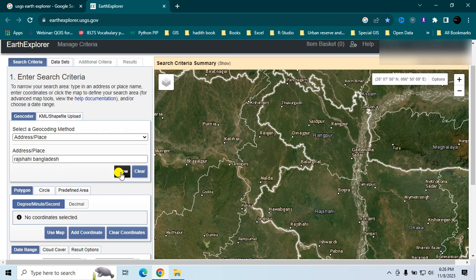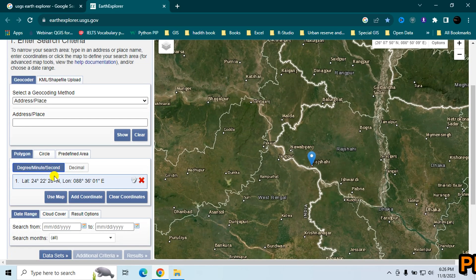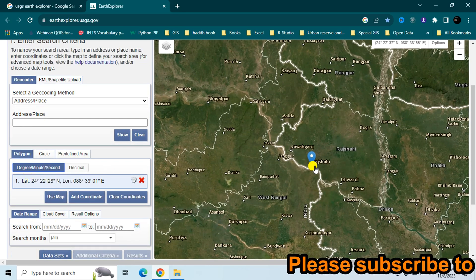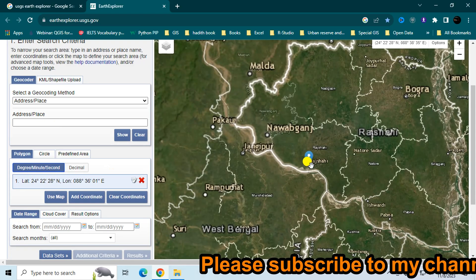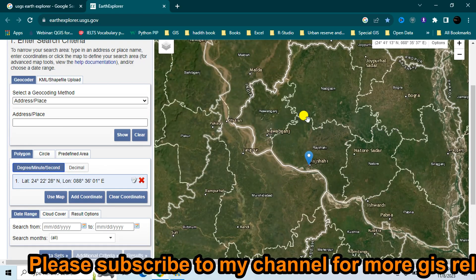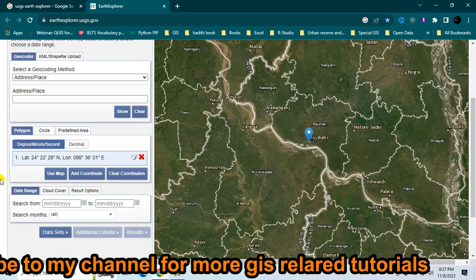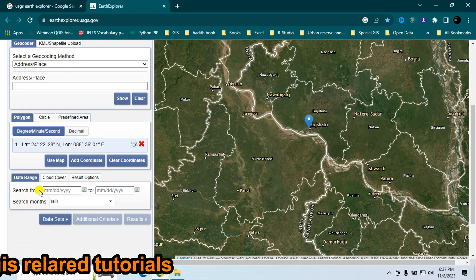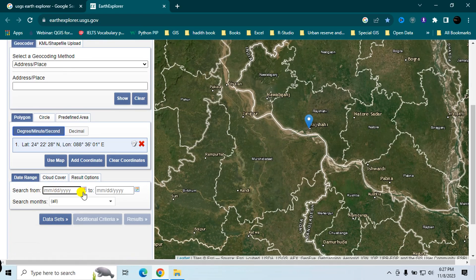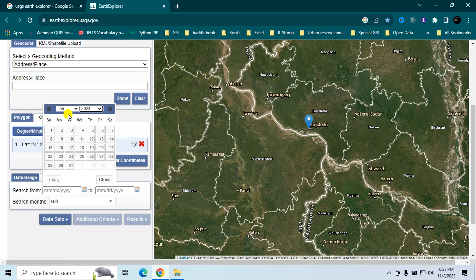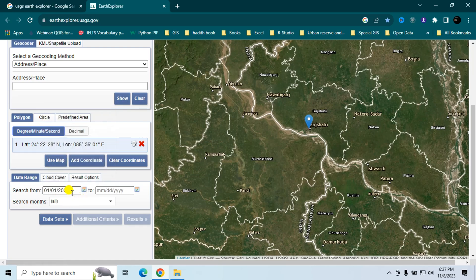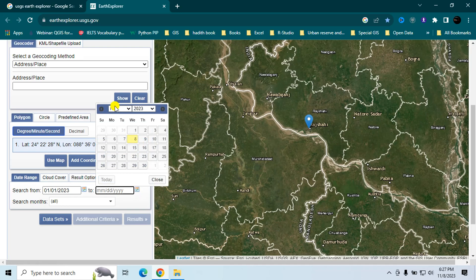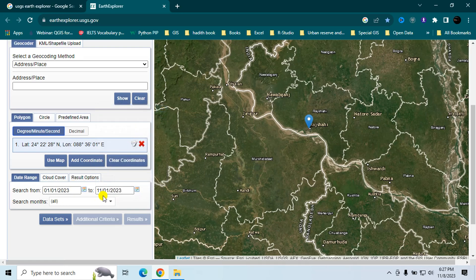Click 'Show' to see the location. I want to download the Landsat image for this area. In the Date Range section, you can select a date range — for example, from January 1, 2023 to a specific end date.